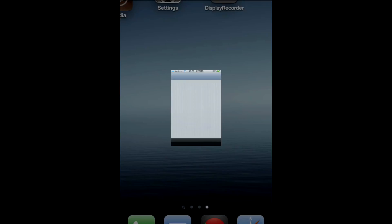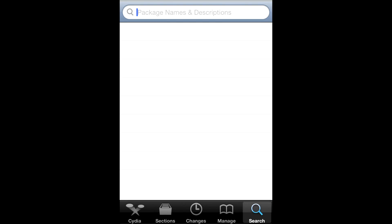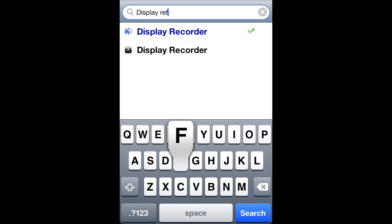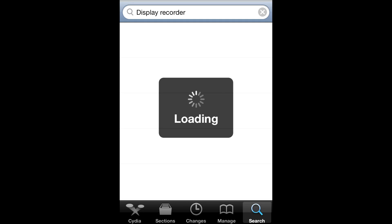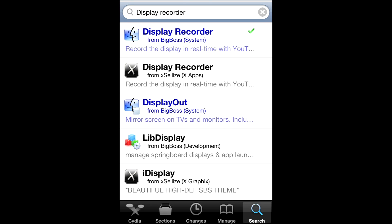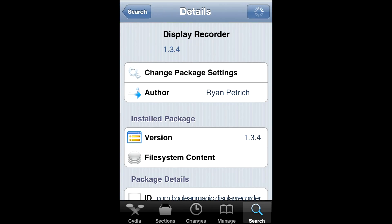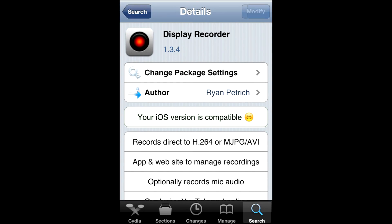So first of all, you go into Cydia and wait till it loads up. Then you're going to go to the search and you're going to type in Display Recorder. I'm not going to show you which one to get — you can either buy it or get it for free. But I bought it, as you can see right here. So you're going to need to get Display Recorder.